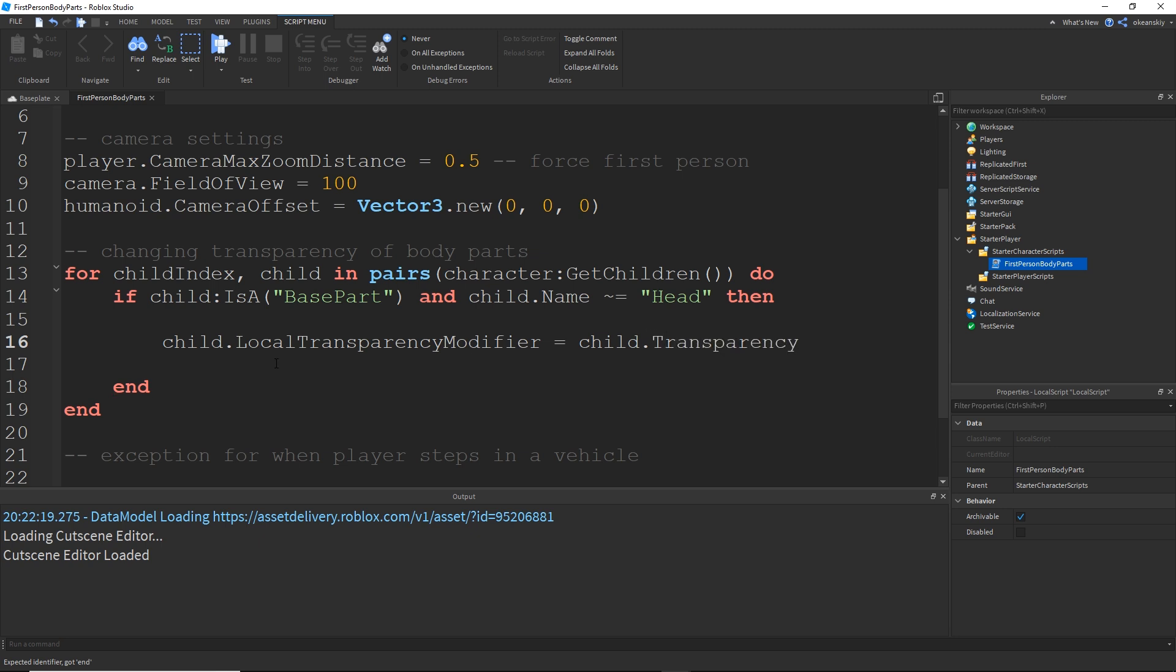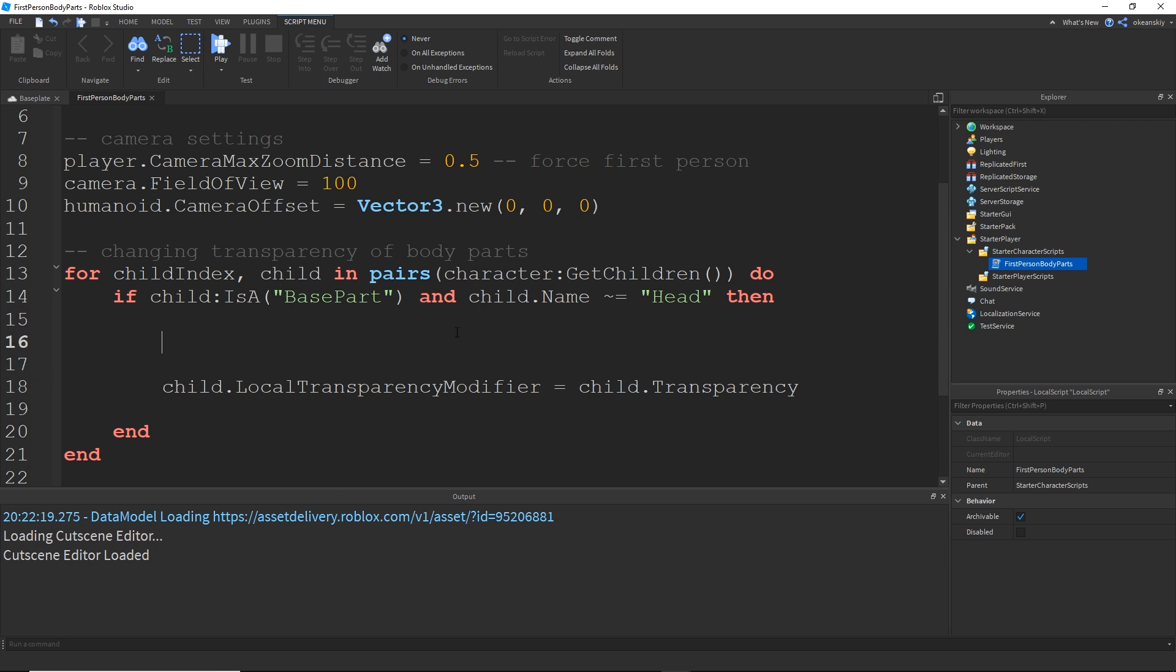And then I'm going to do child.localTransparencyModifier is equal to child.transparency. So what that's going to do is it's going to change the transparency on the client to be the same as the transparency on the server. It's real transparency. Unfortunately, that's not all because once you do change local transparency modifier, it will instantaneously or the next frame basically change right back to whatever it was. So we actually have to lock it.